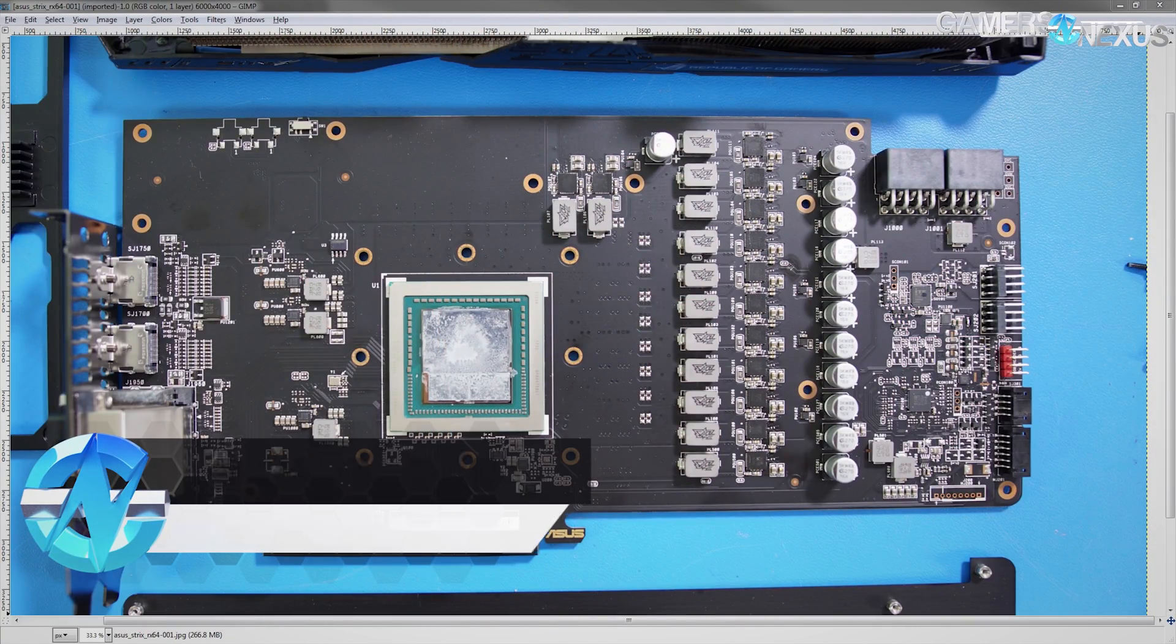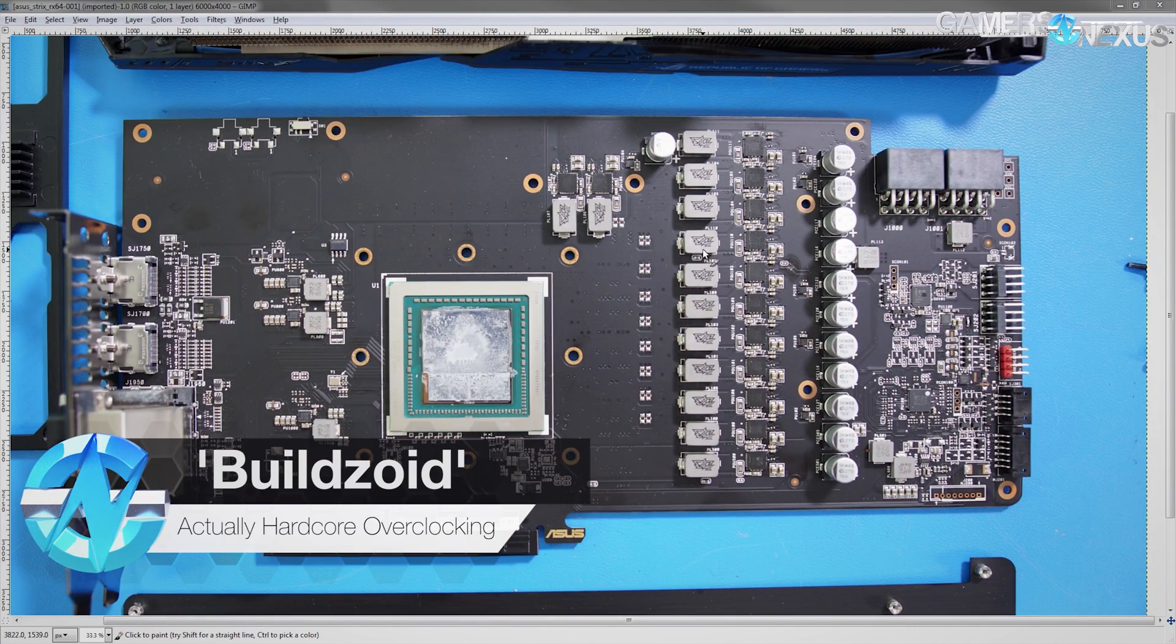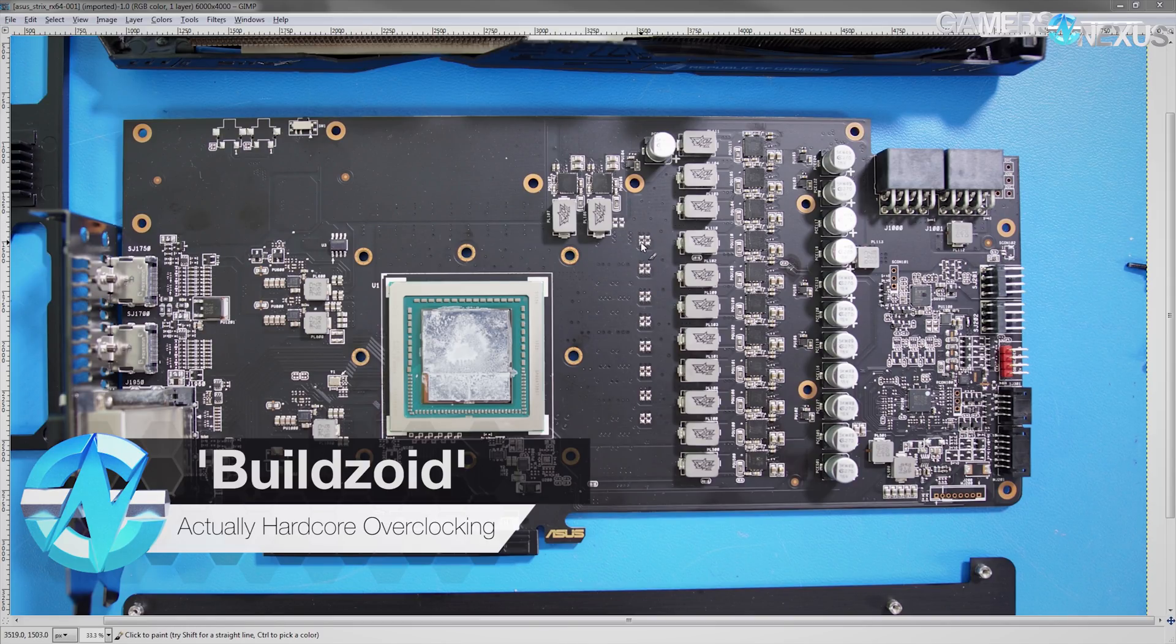Hey guys, Buildzoid from Actually Hardcore Overclocking here. Today we're going to be taking a look at the RX Vega Strix Edition from Asus.